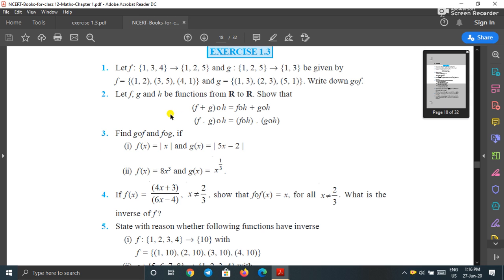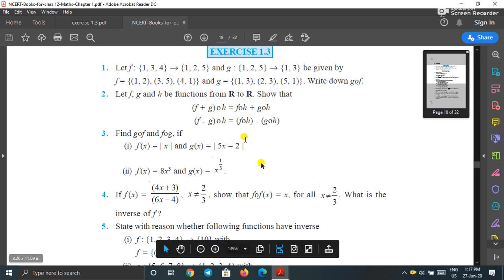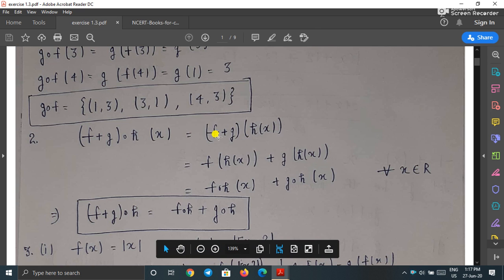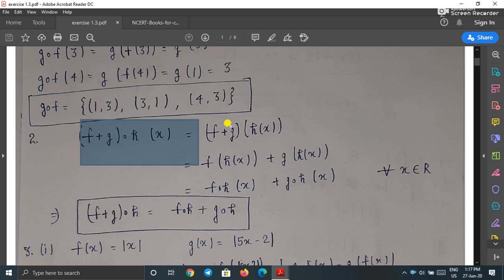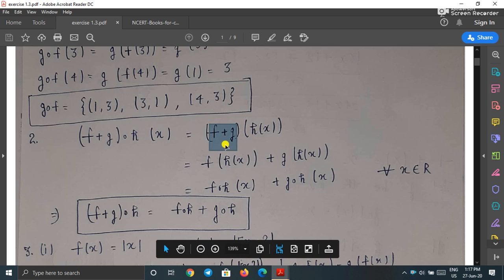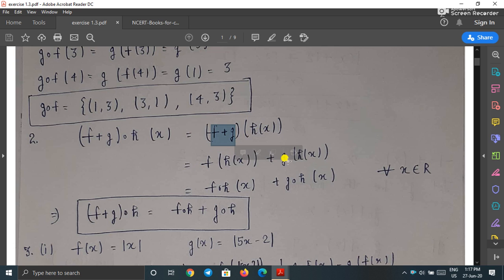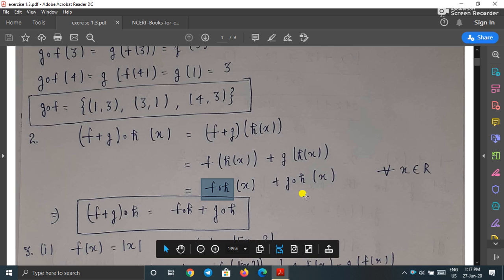The next question asks us to show that (f+g)∘h = f∘h + g∘h, where f, g, h are real functions — functions from the set of real numbers to the set of real numbers. By the definition of composition, (f+g)∘h of x = (f+g)(h(x)). Since h(x) is a real number, we apply the definition of addition of two functions: f(h(x)) + g(h(x)), which equals (f∘h)(x) + (g∘h)(x).